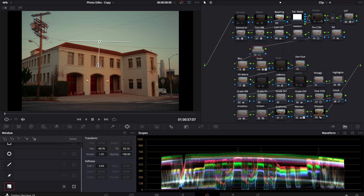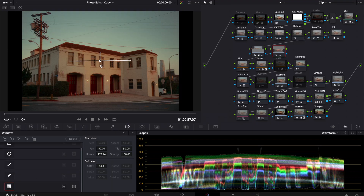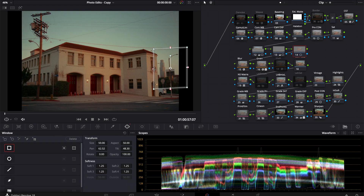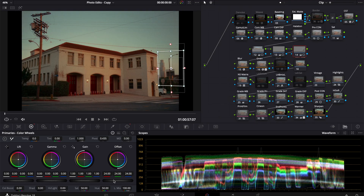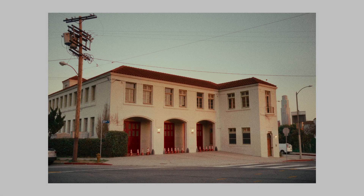Power Windows are your friend — use them to draw the eye in. I think it makes a huge difference in how your photo is perceived. I spent maybe five minutes on this image and I think it's in a great spot, so I'm just going to move on to the next one.